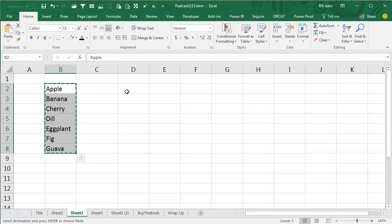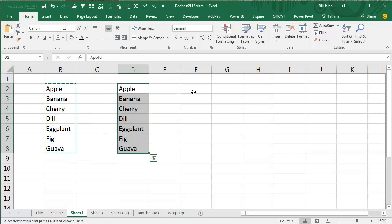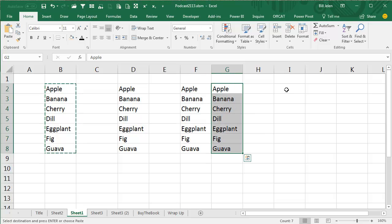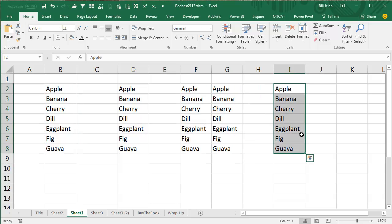See, so it's still there. I can still come here and Ctrl-V, Ctrl-V, Ctrl-V, but if I come here and Enter, that gets rid of the stuff on the clipboard like it used to.